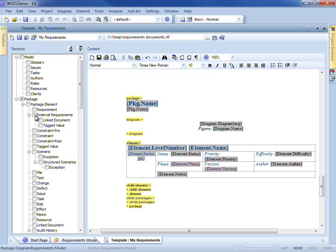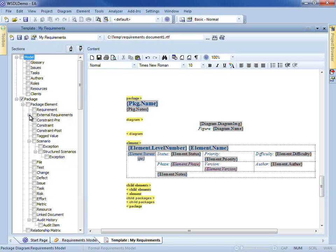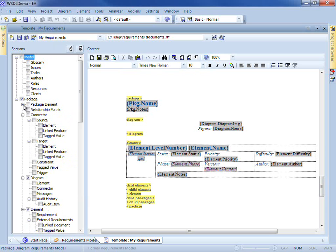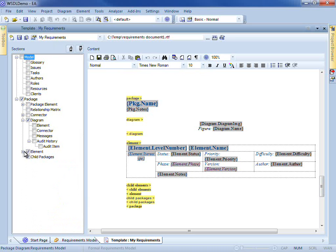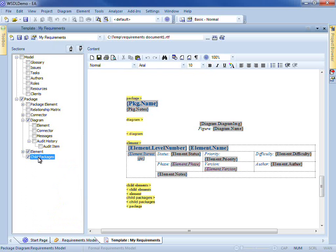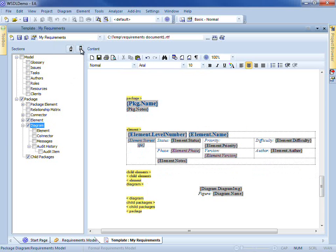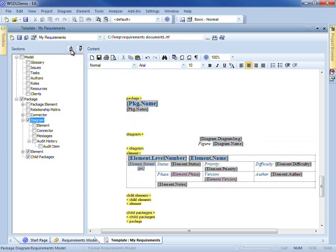Notice too that in the sections tree on the left we can quickly include or exclude entire sections of the document. Say for example we want to include diagrams or to exclude the child packages — we can do that. And we can also change the ordering as well, say to put the diagrams before the elements or vice versa.